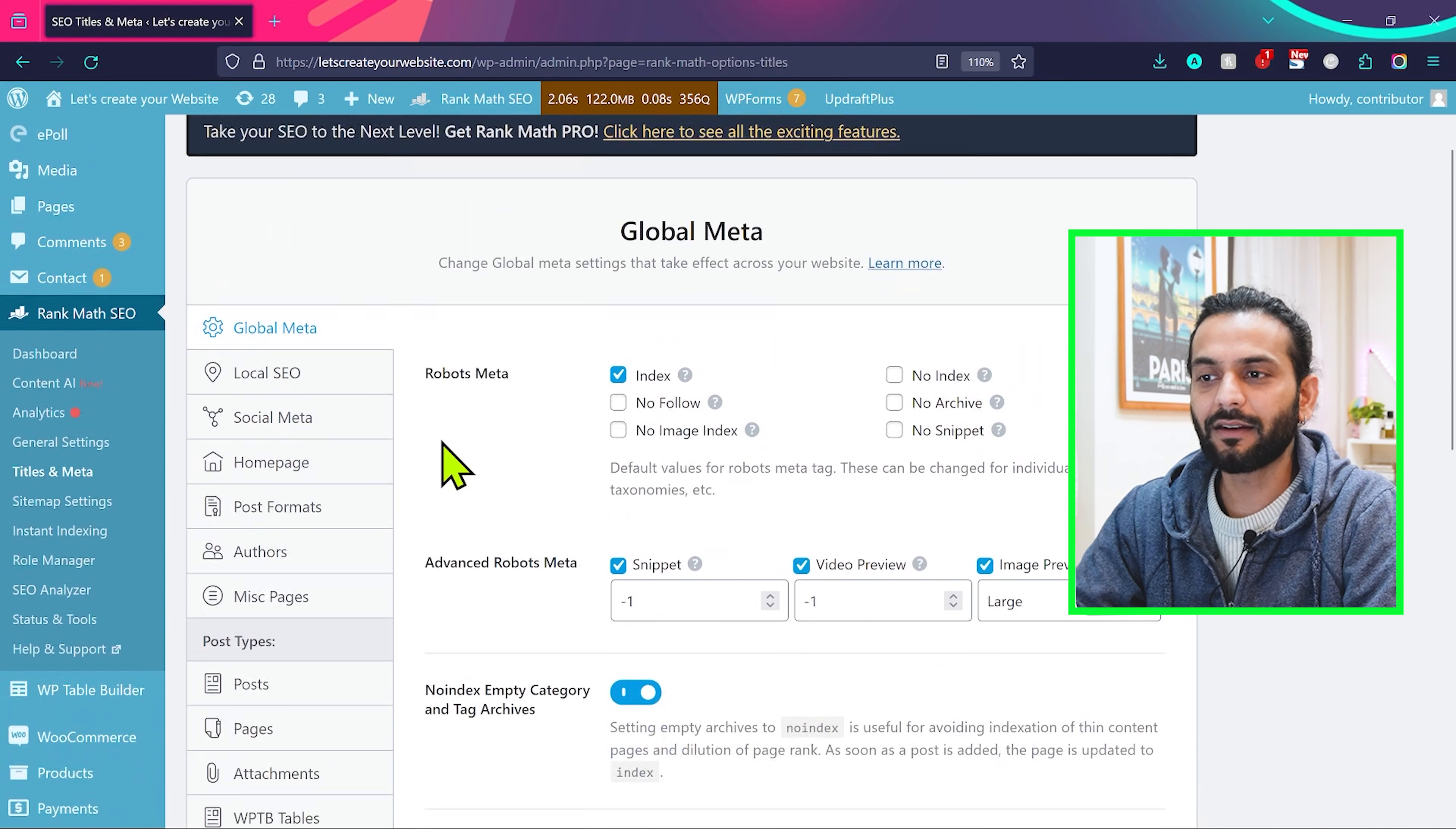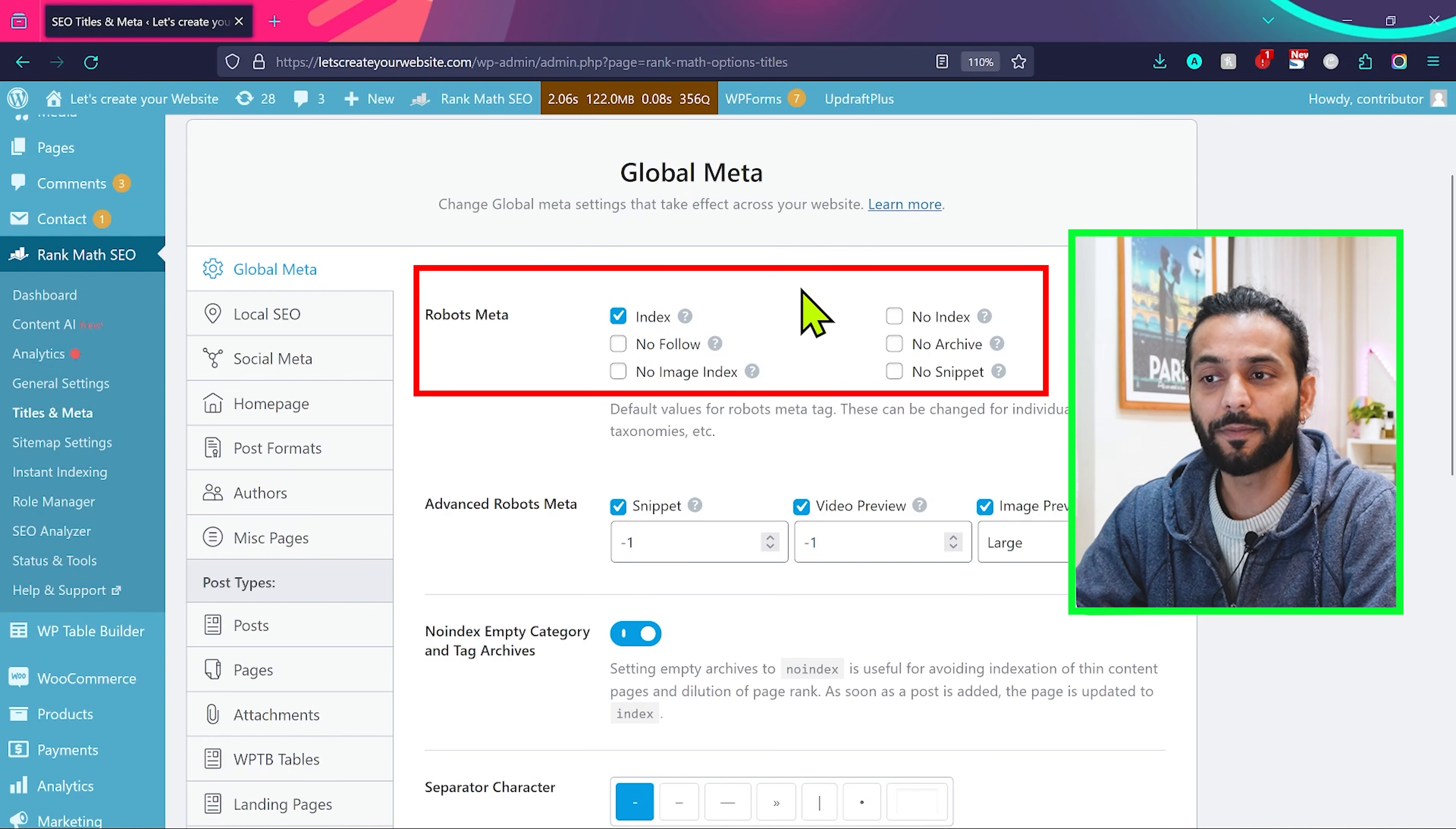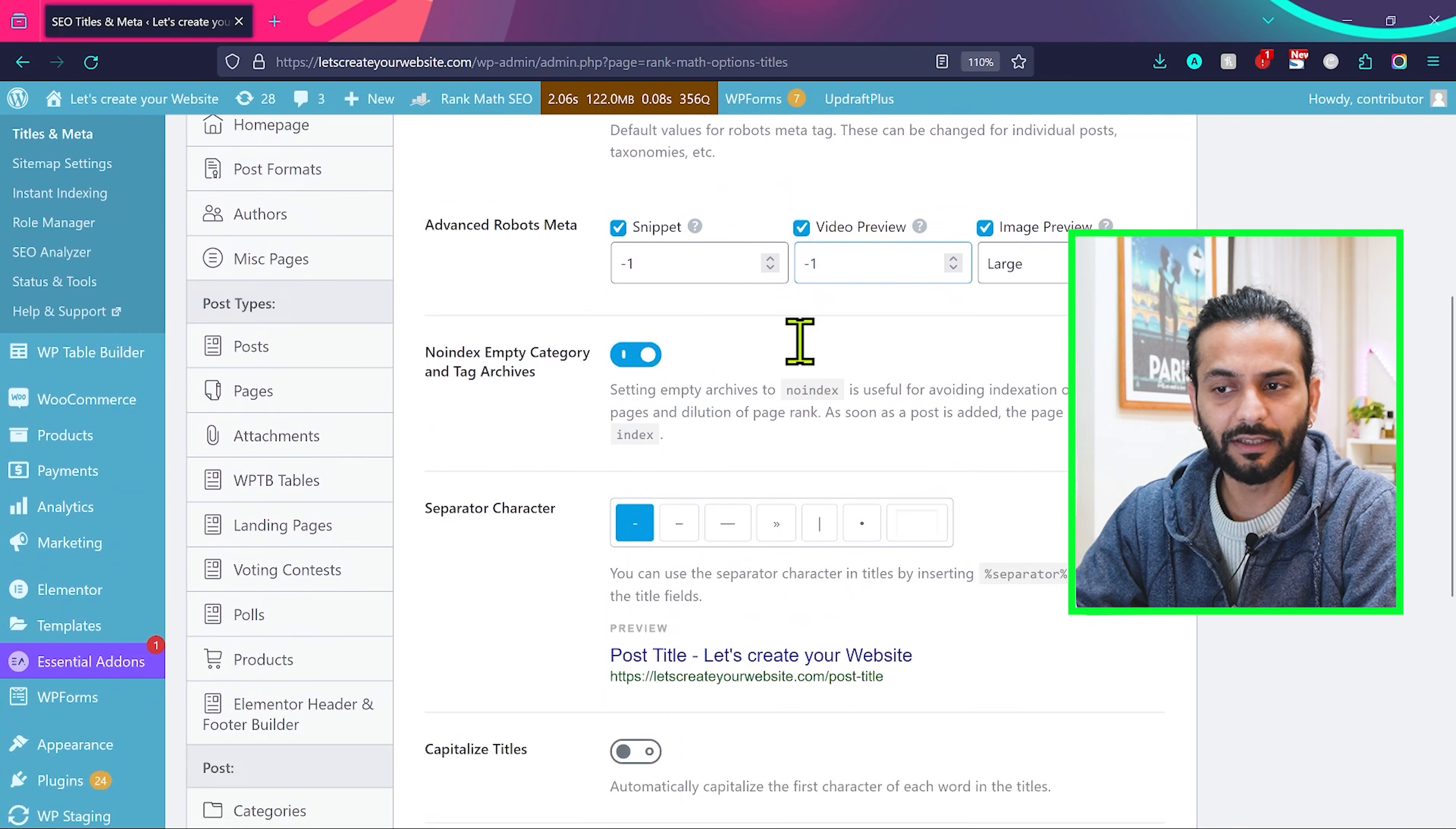Here is really important. We are on global meta now. Make sure this option is checked on index. You should not check no index option on your website. If you do not have a blog website and your site is a business website, make sure you check the no archive option because this is important for the blog website or news website. If you have a blog website, keep it unchecked. Only index should be checked, then the rest everything you can leave like this here.